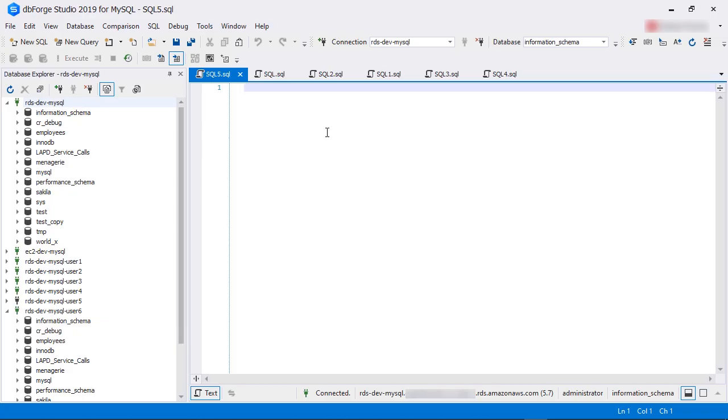In our example, we are running an Amazon RDS MySQL instance. We are logged into it as the user administrator. This is the master user for this RDS instance.